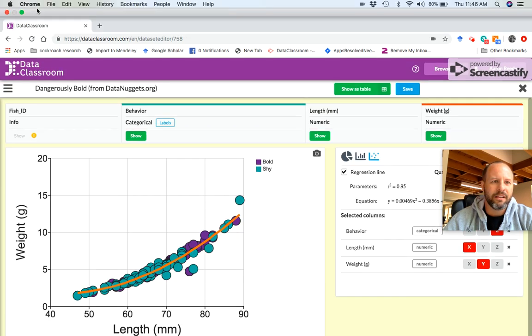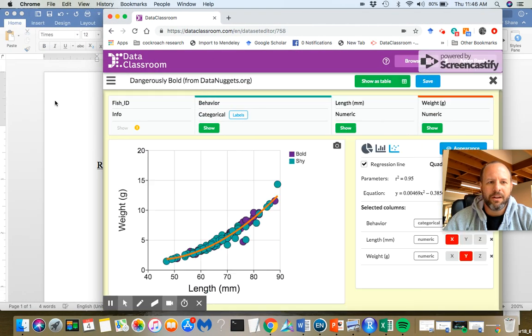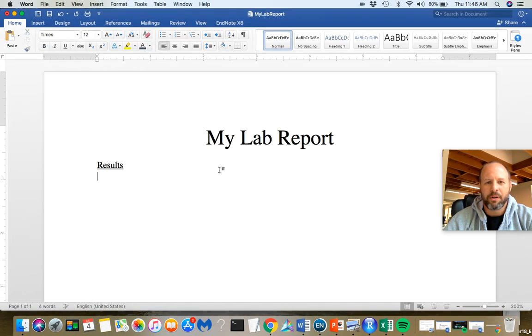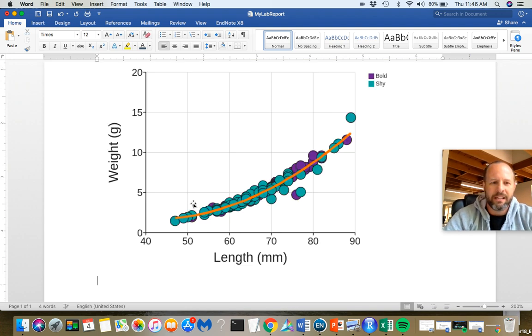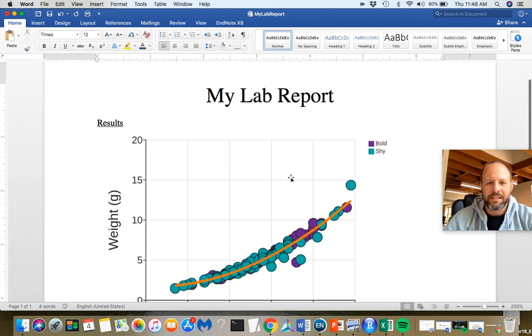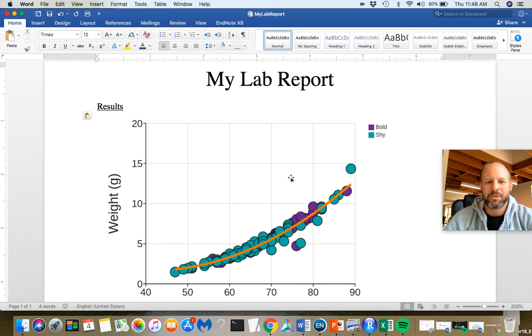Now this is on my clipboard. So if I go to another program, like say Word where I'm writing my lab report, I just paste that in. And now you can see I've got that into my document. Getting graphs out of data classroom and into the assignment or document you are creating is that easy.